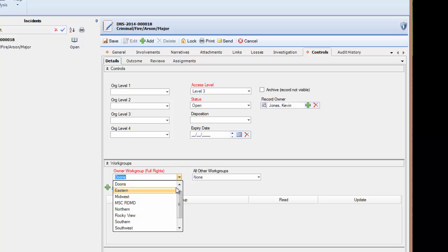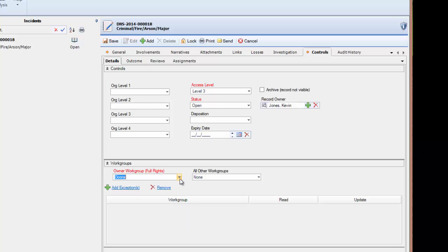Similar to what we just discussed about the access level, if the appropriate right has been enabled, you could change the workgroup to one that you do not have access to, leaving you unable to access the record.